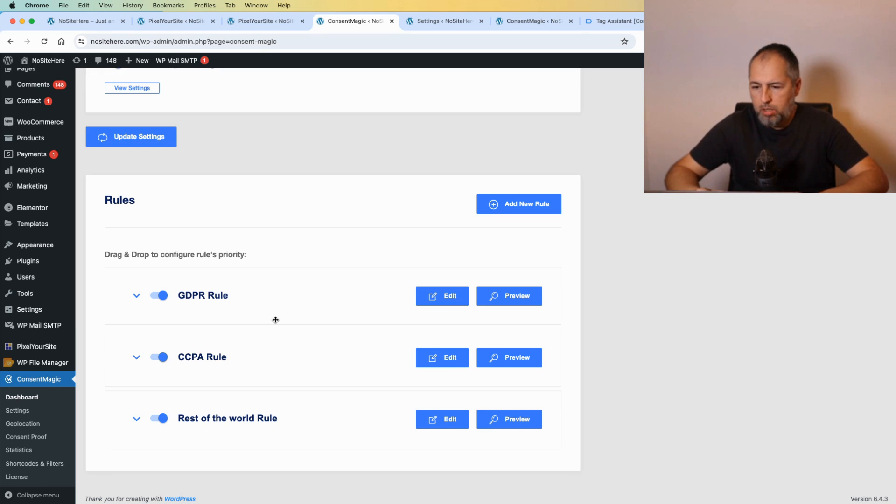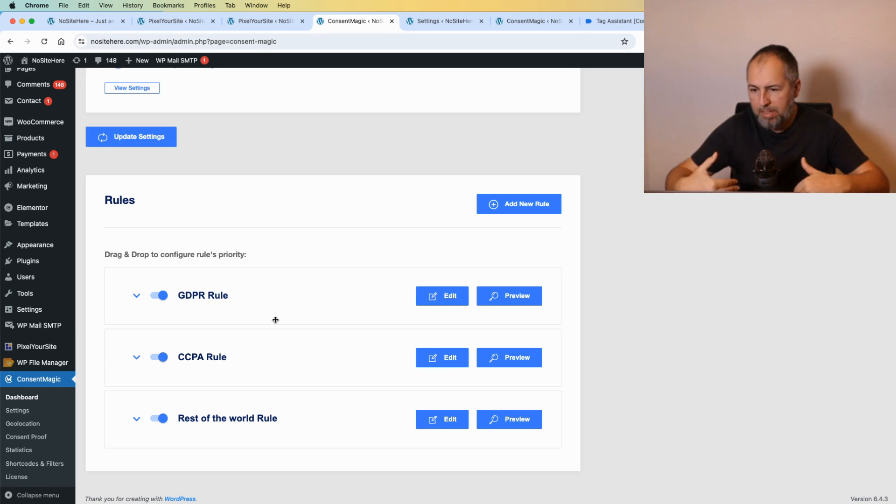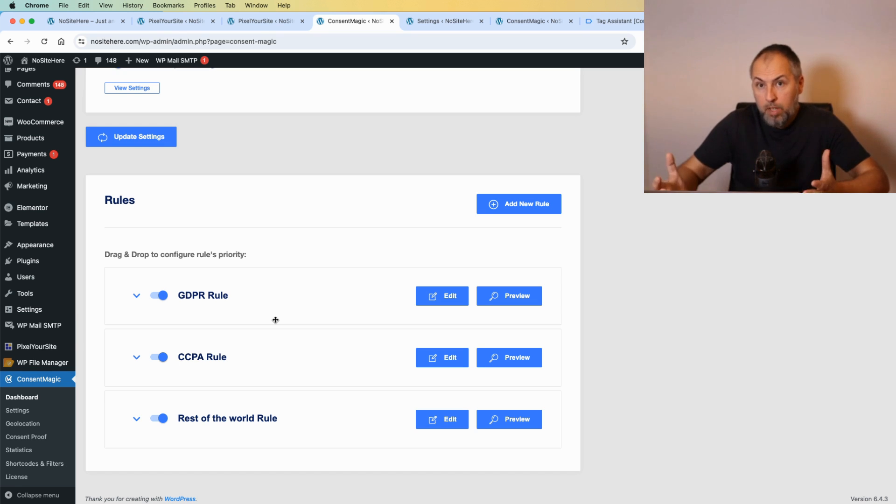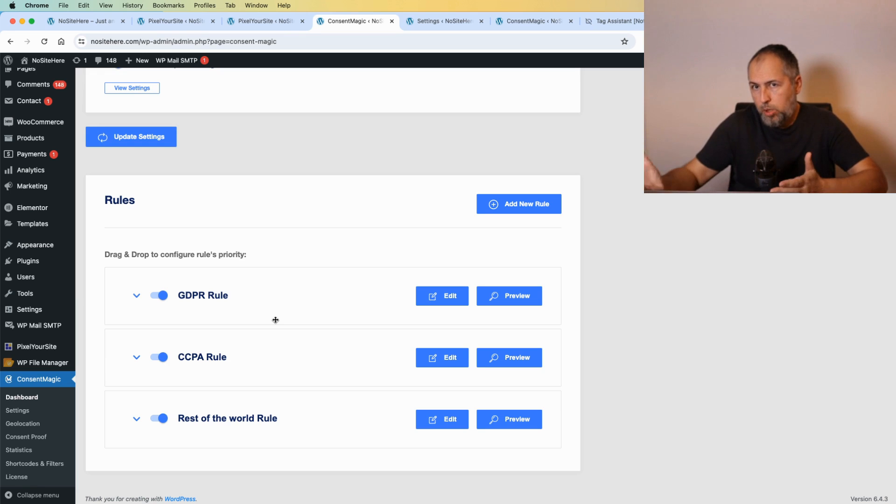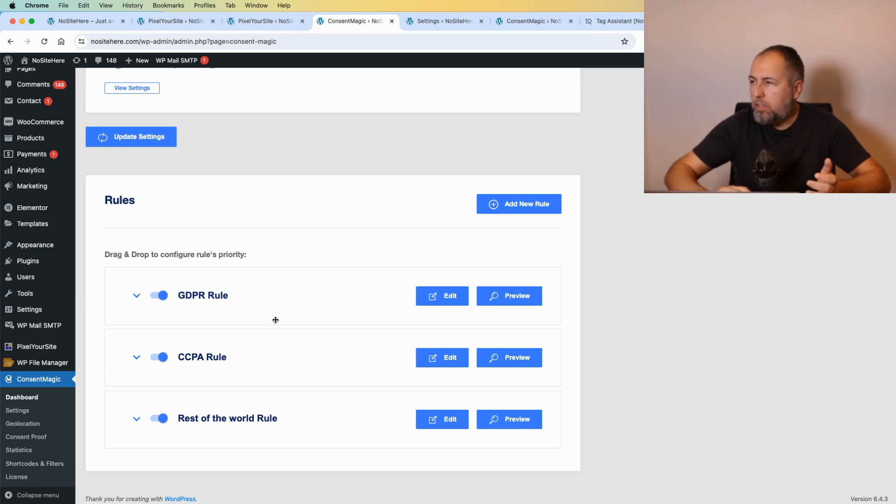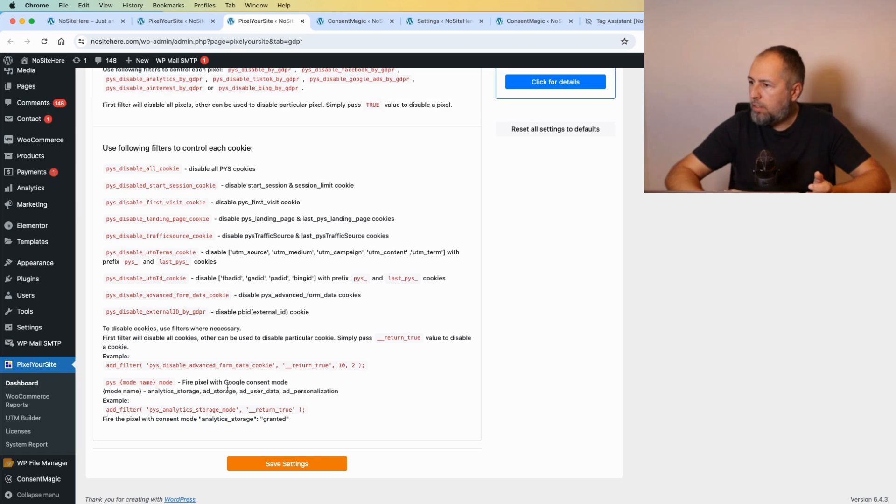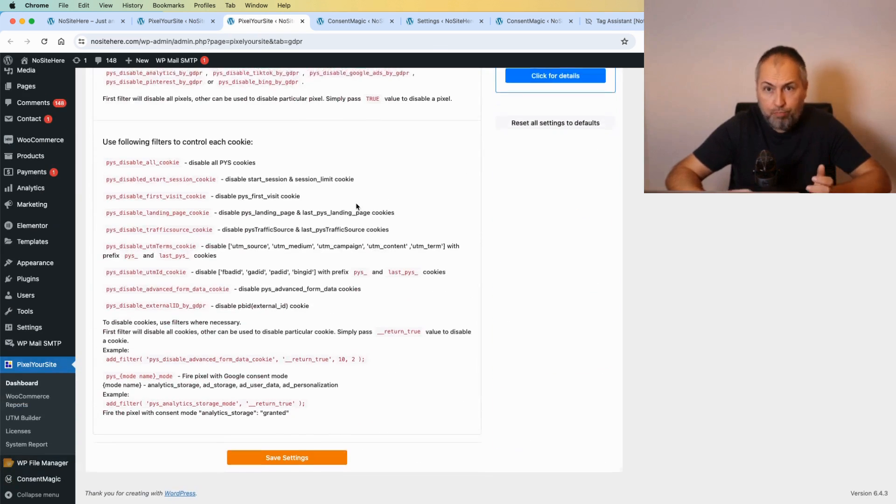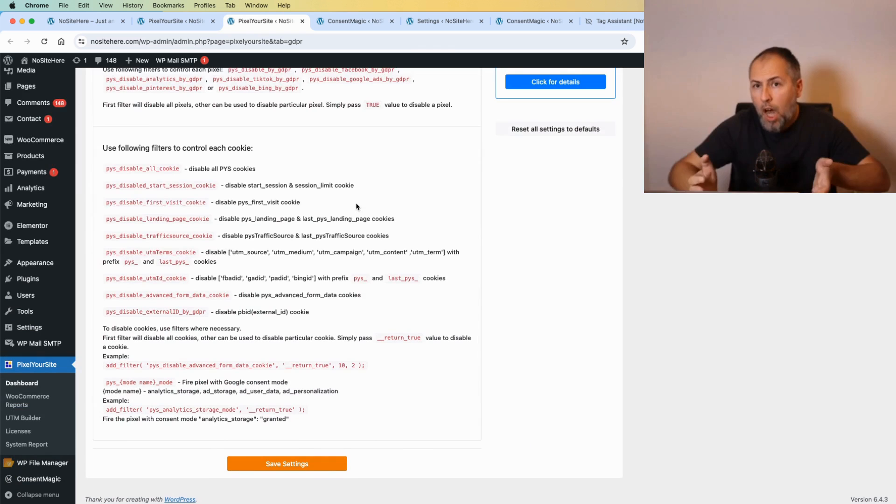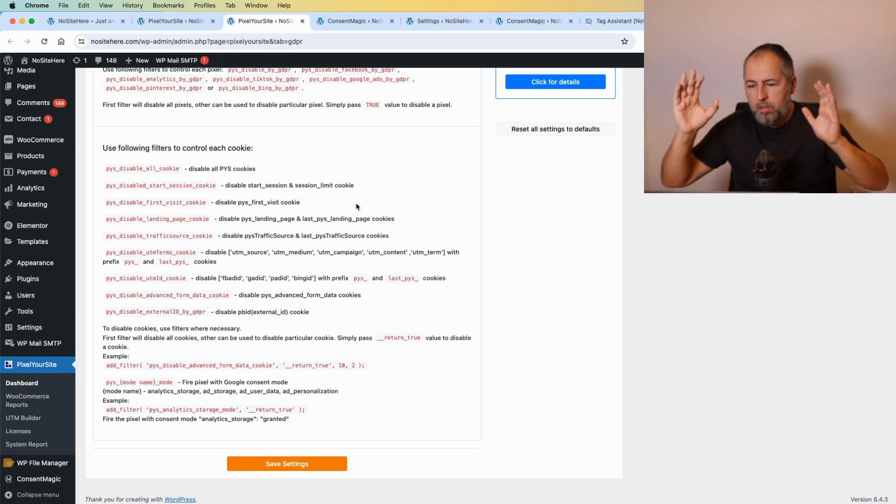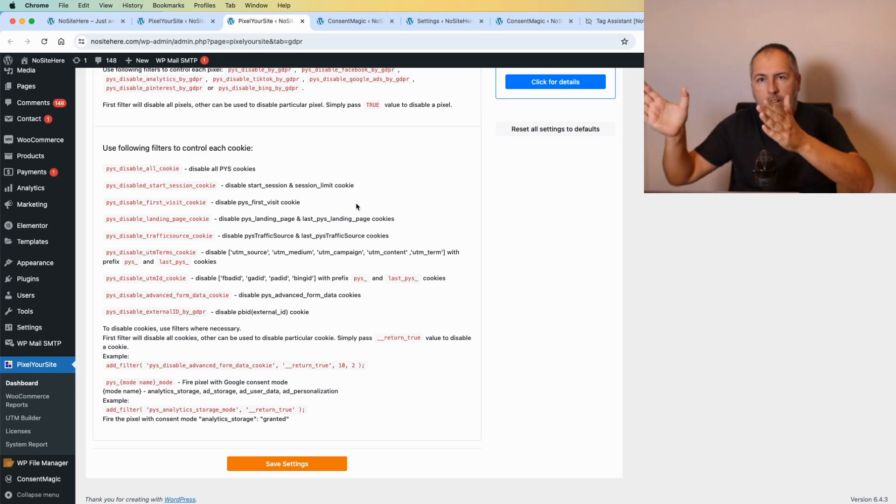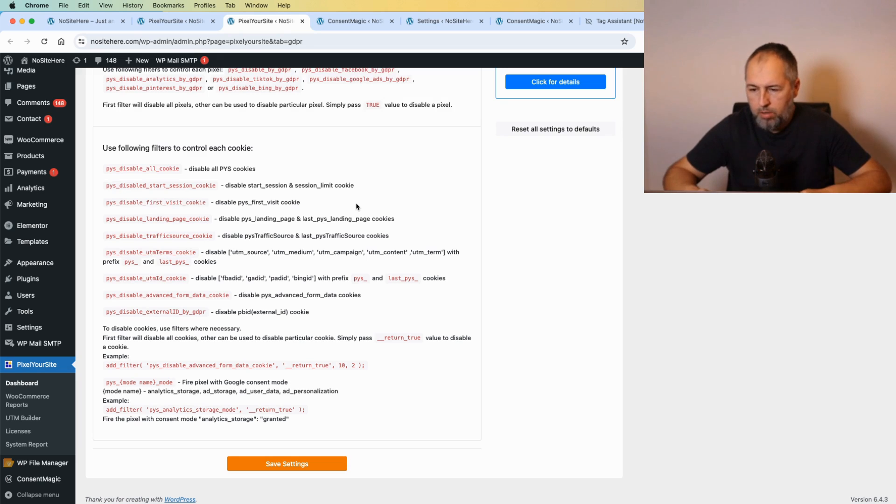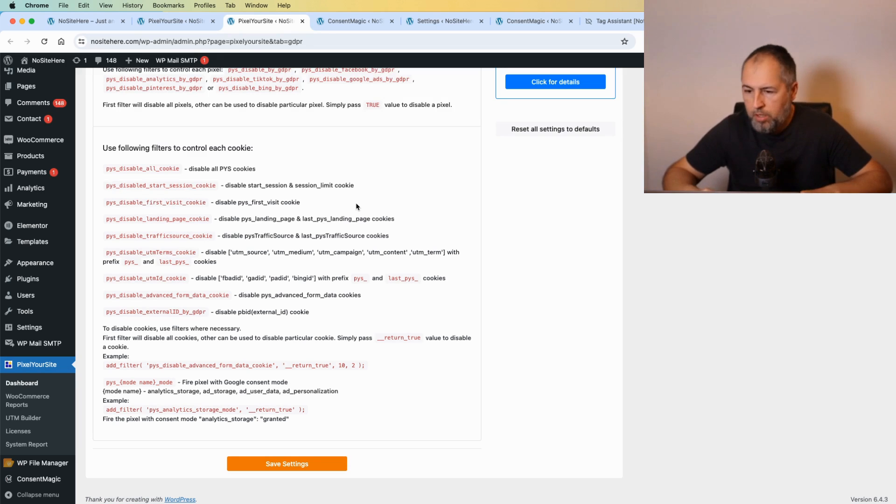And of course Consent Magic, the plugin that I'm showing you right now. That's how you can configure Google Consent Mode on WordPress using our products, Pixel Your Site and Consent Magic. And we made it possible for other developers of other consent solutions to do exactly what we do with Consent Magic. Those filters explained on the consent page inside Pixel Your Site allow any consent plugin to do things exactly as I show you.